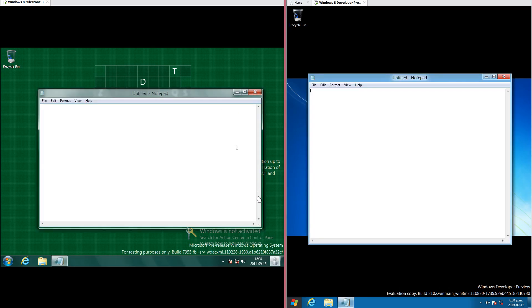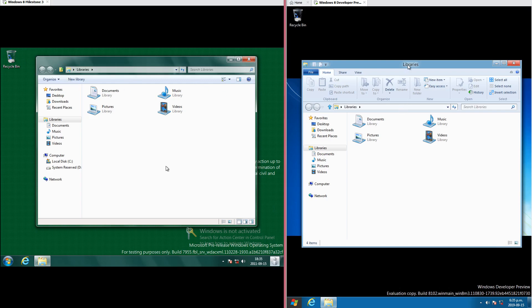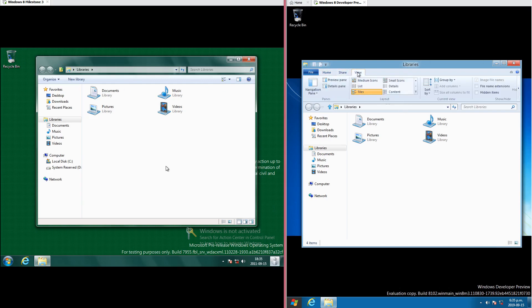In Windows 8 Milestone 3 the windows are rounded, and in Windows 8 Developer Preview they are square. In the file explorer, the bar at the bottom is gray and has 5 buttons in Windows 8 Milestone 3, while in Windows 8 Developer Preview it is white with 2 buttons. In Windows 8 Milestone 3 there is a menu bar at the top, whereas in Windows 8 Developer Preview there is the ribbon interface.